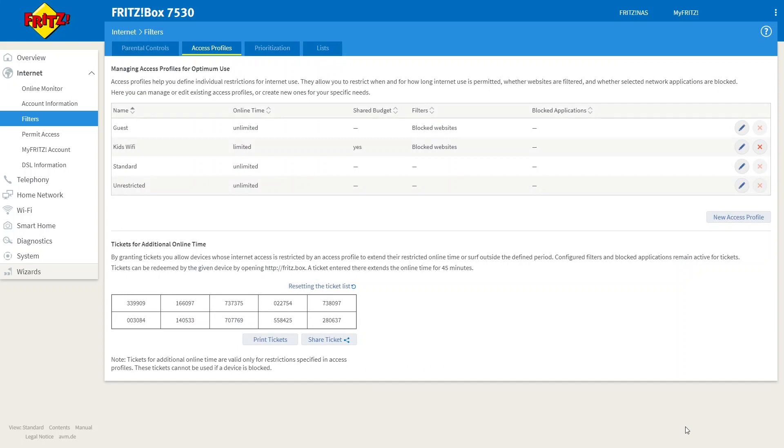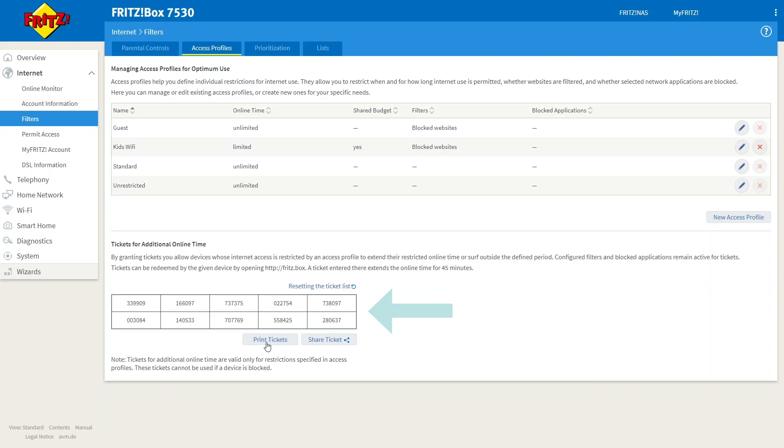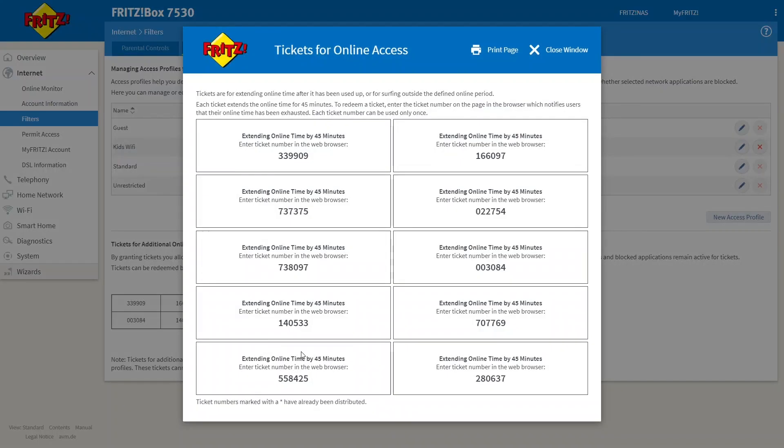But what happens if someone using this profile needs a little bit extra time, whether it's for homework or whether it's just as a reward? Well, the Fritzbox has thought of that and you have this ticket system here. Now, this series of tickets is a series of numbers that you can simply give out to a user and it will give them an extra 45 minutes of time.